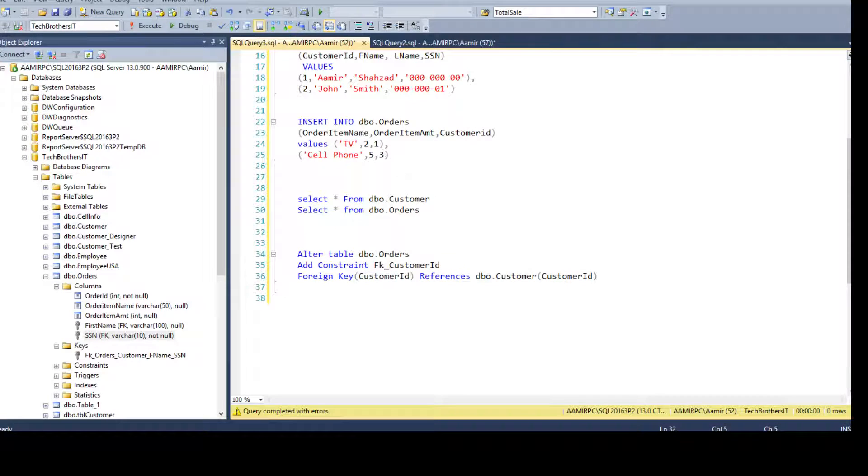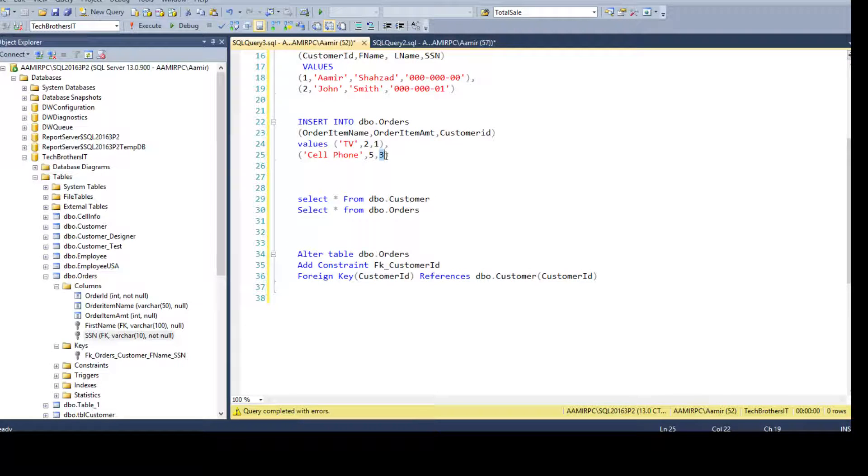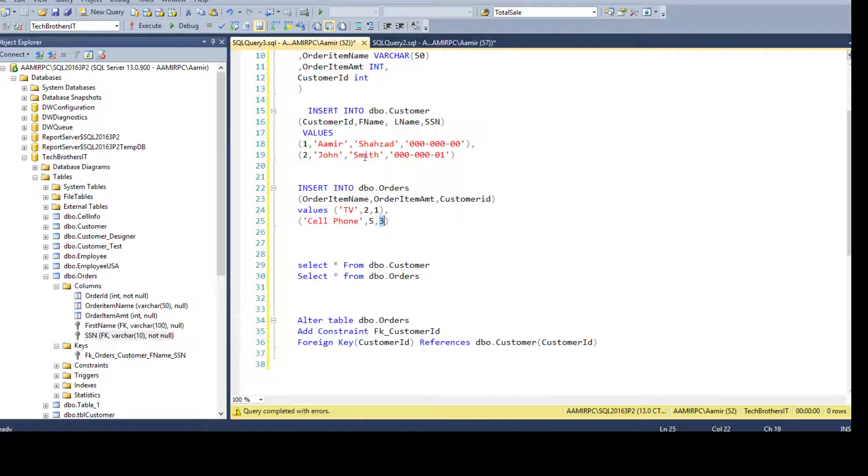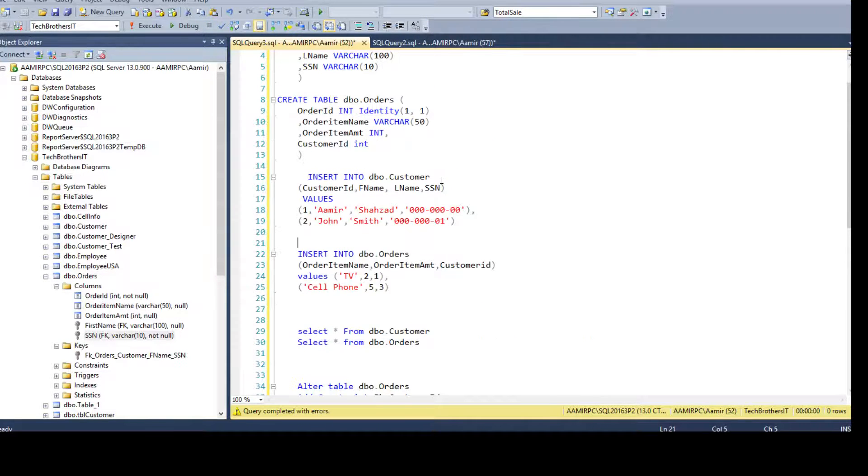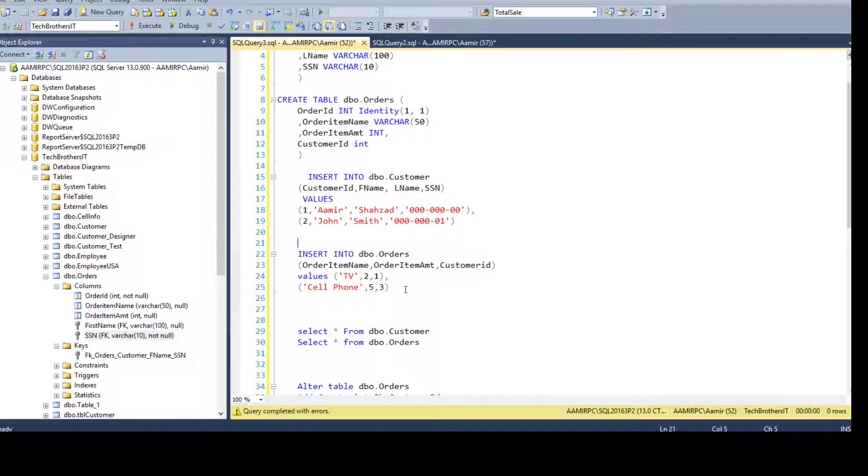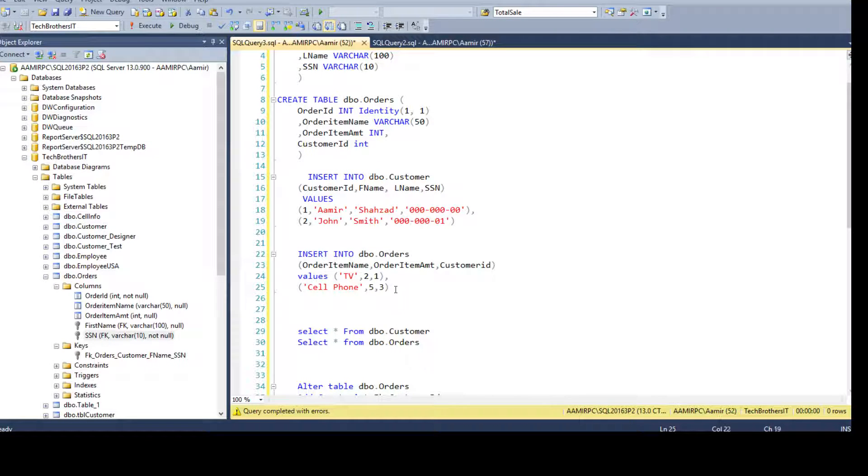The conflict occurred in database tech brothers IT and table customer ID. Why is that happening? Because you have the values here in the DBO orders that do not exist in DBO customer. So what you need to do here, you need to fix. Maybe first of all, you will say, okay, I want to fix the values.